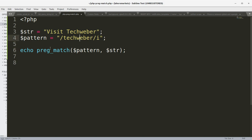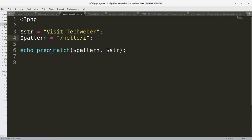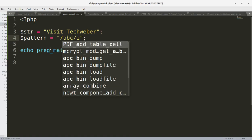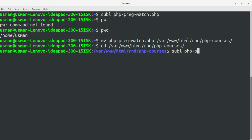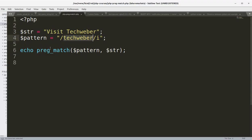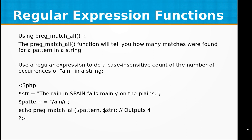Let's change the subject string from 'techweber' to something else like 'hello', save the file, and run it again. We now get zero because the pattern didn't find a match. That's how the preg_match function works.